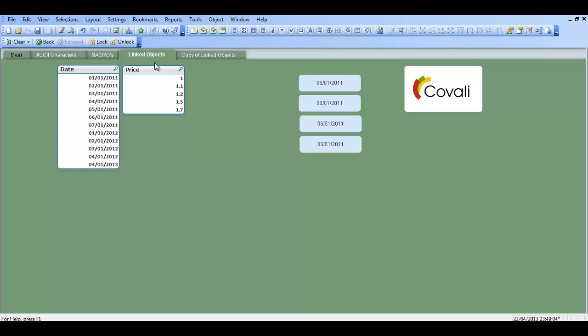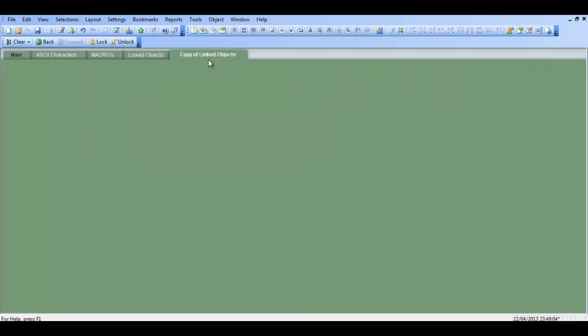We have a sheet here called linked objects and we've got some list boxes and some text objects and an image, and then we have another sheet called copy of linked objects.